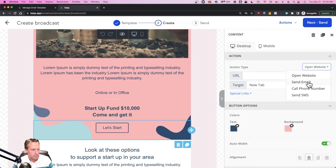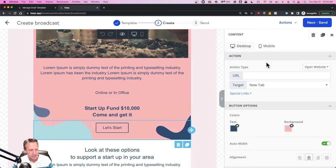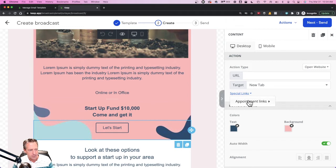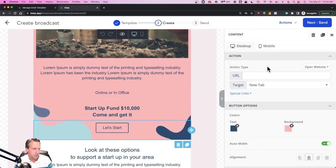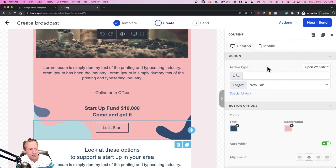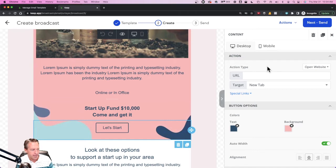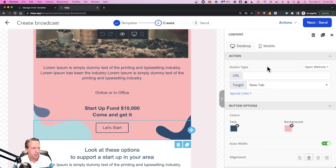...Open Website, Send Email, Call Phone Number, or Send SMS. So that's not what we want. Down here we have Special Links that only has appointment links and then we have URL options. So there is no option actually to natively upload a PDF file and link to it. But there is a hack and a pretty easy way to do this.